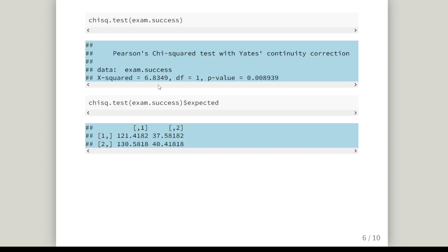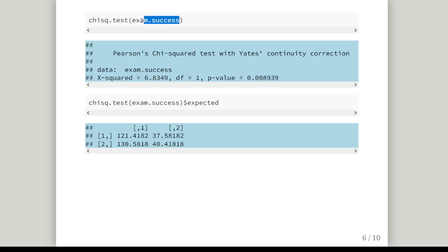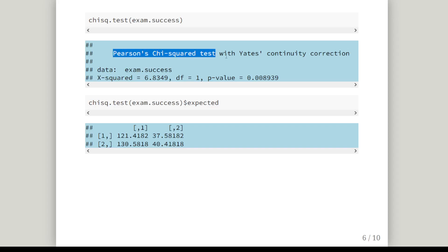Now, just to get cracking on the main part of it, this is the R command we're going to use: chisq.test. This is the matrix that we're going to put into it — that's our input to this function. This gives us the Pearson chi-square test with Yates continuity correction.